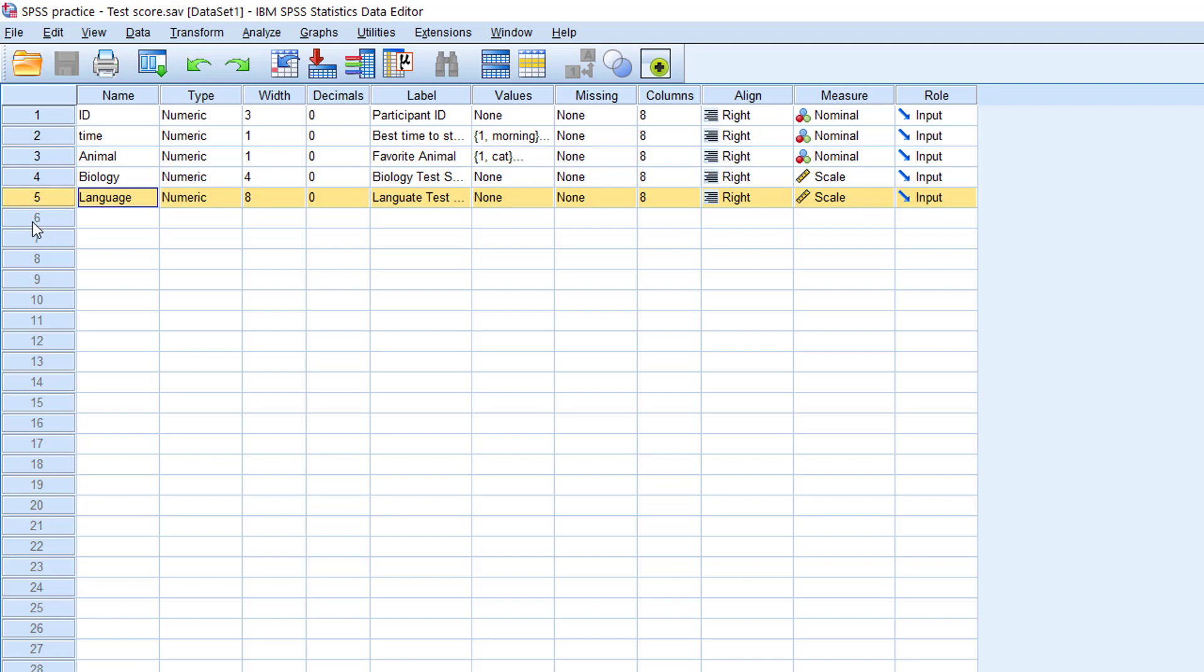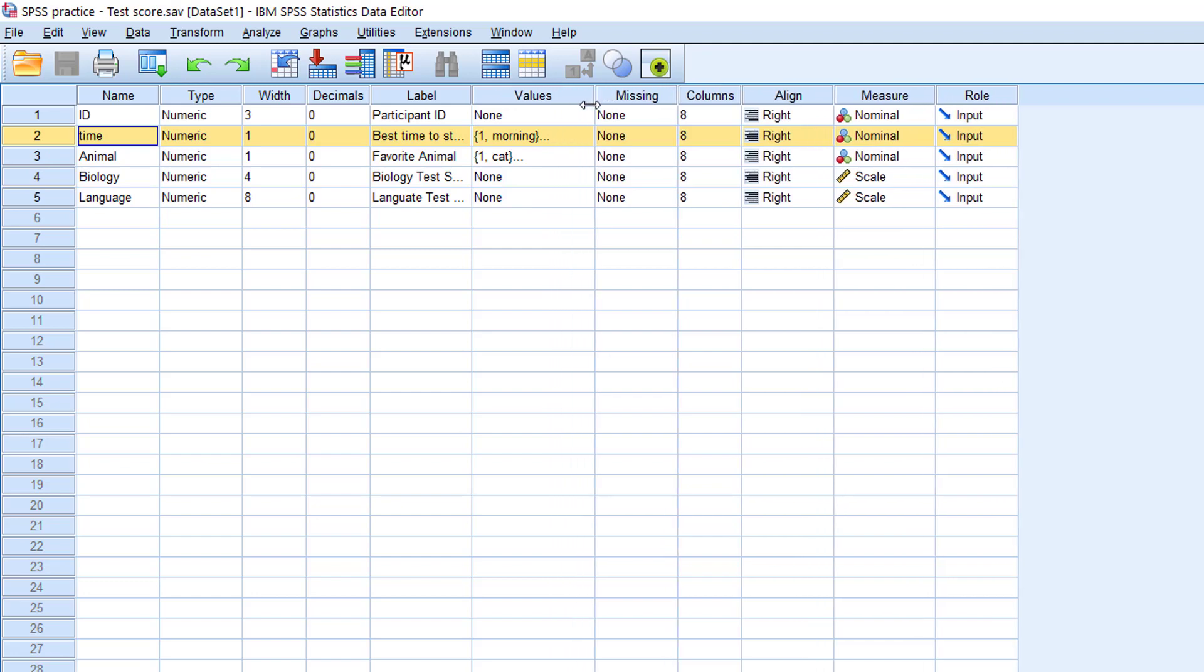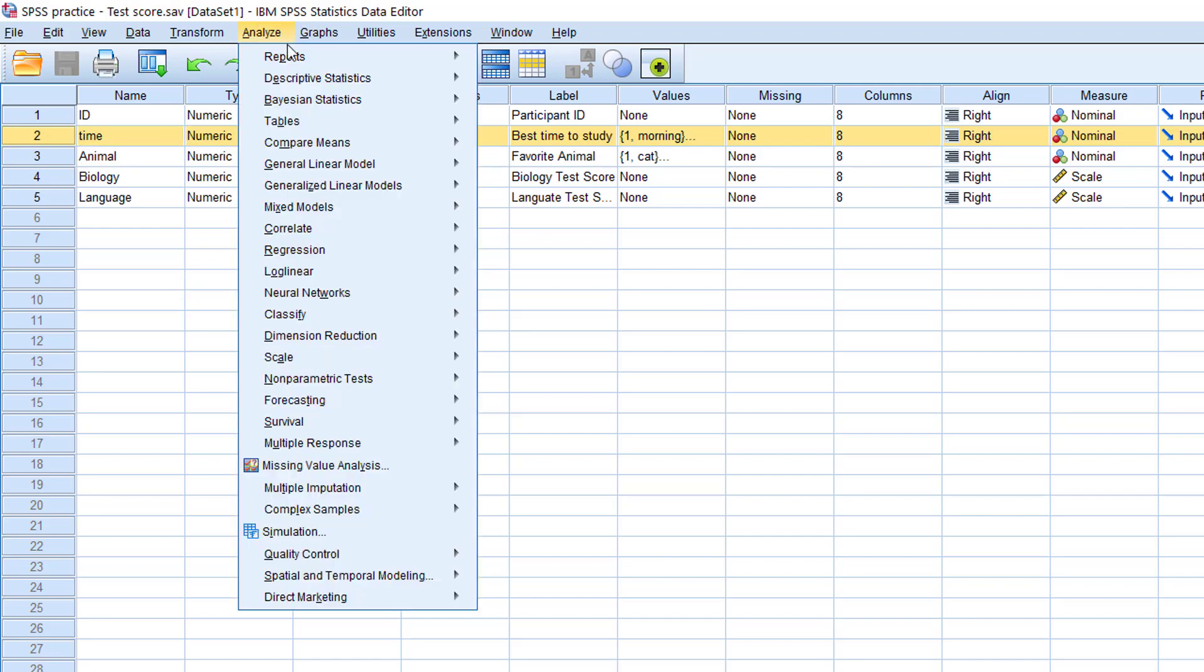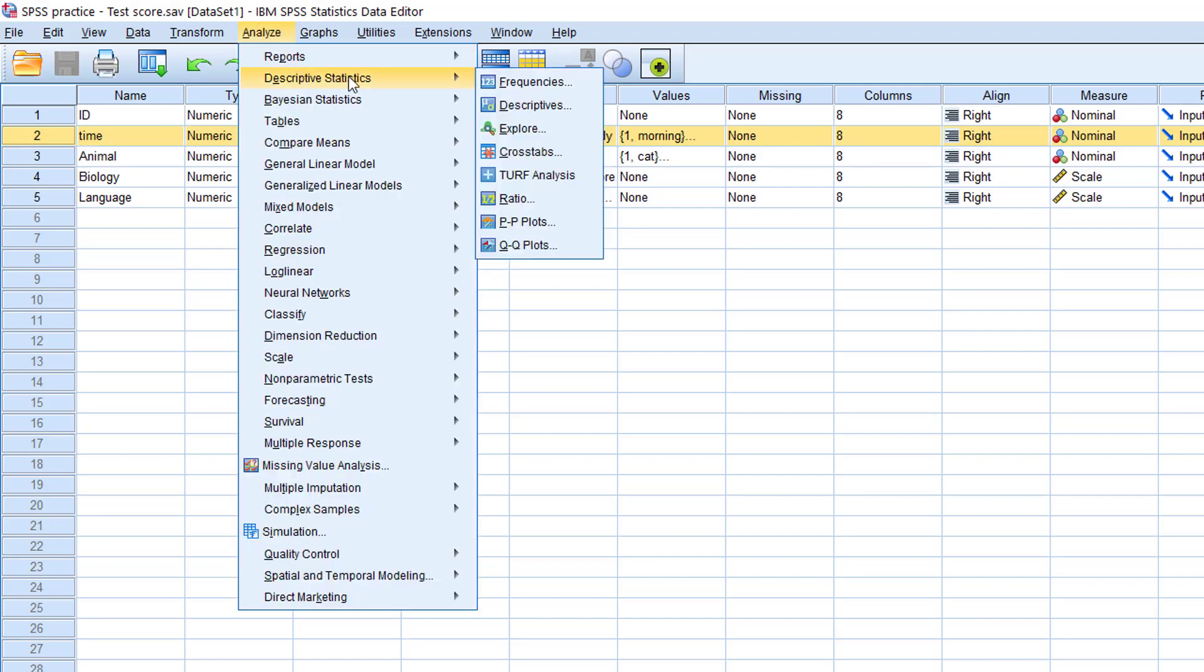The best way to do that is to go to Analyze, select Descriptive Statistics, and then go to Frequencies.